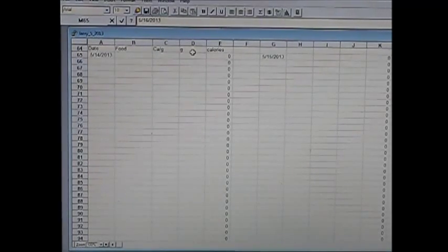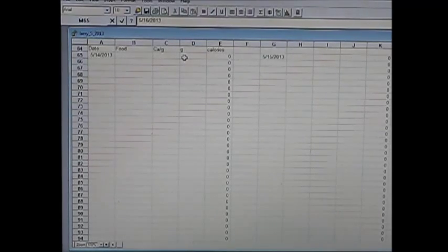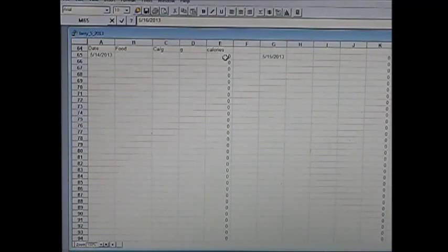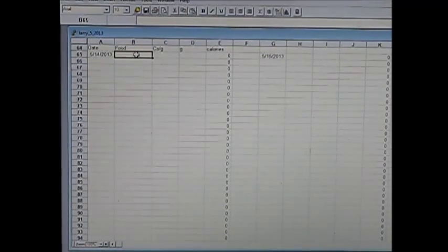These two columns — calories per gram times grams — will multiply together and give me the calorie amount. So I enter in 'cereal' here.